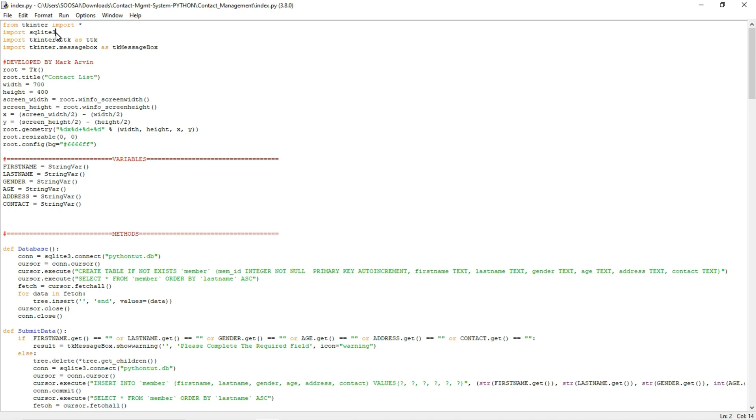So we will store the data in a database. Data includes basic details like contact name, age, and gender. We are storing these basic details in the database and this GUI is developed by one developer called Mark Arvin.